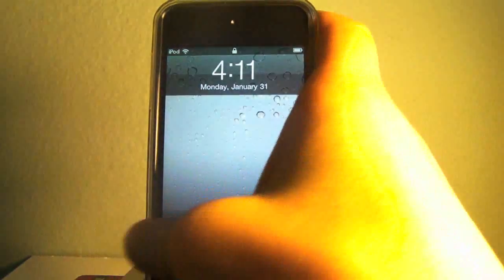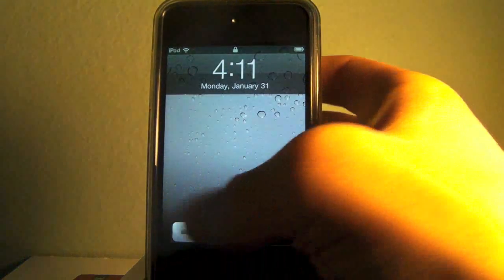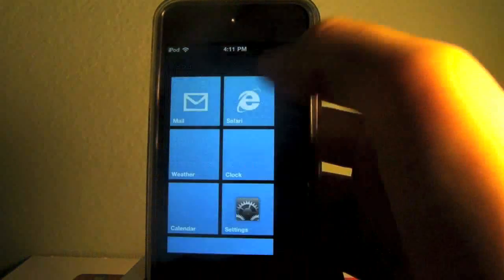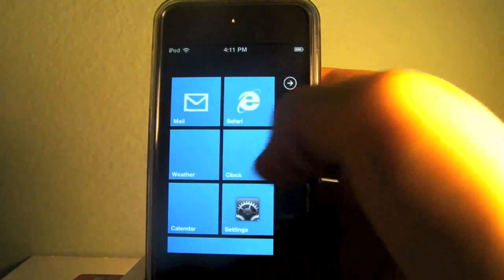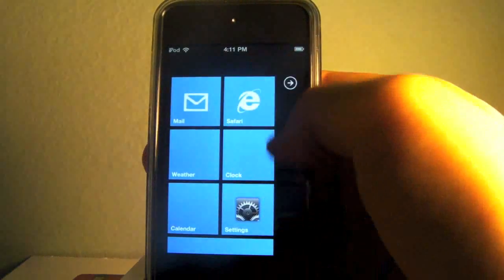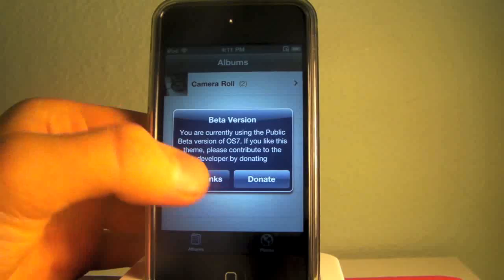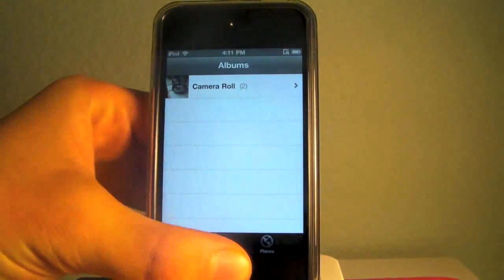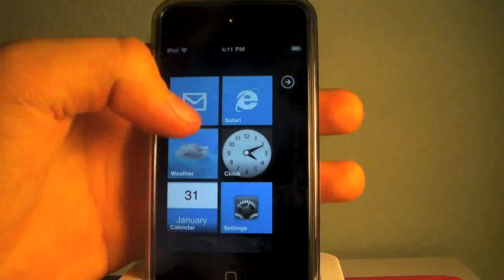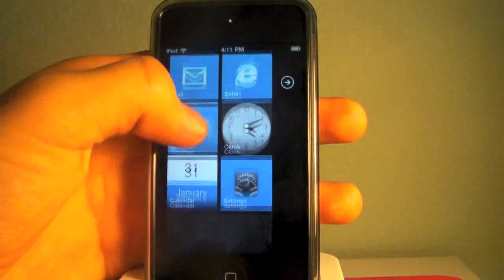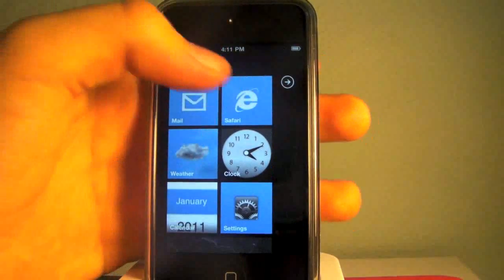Now we slide to unlock, and here we are in the Windows Phone 7 theme. So it's more of a novelty theme guys, something that I'd show a Windows Phone 7 user.